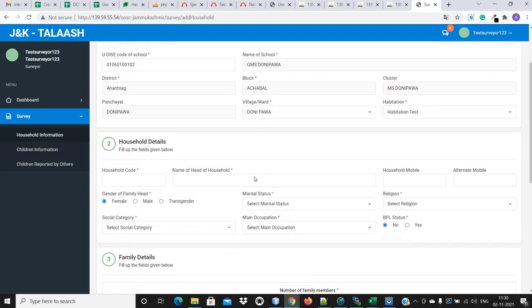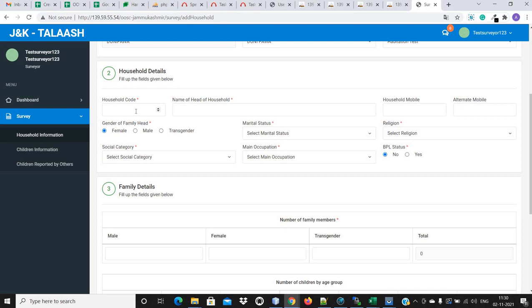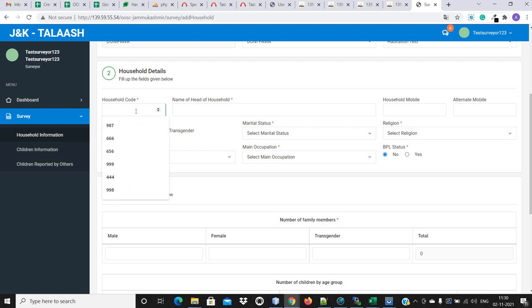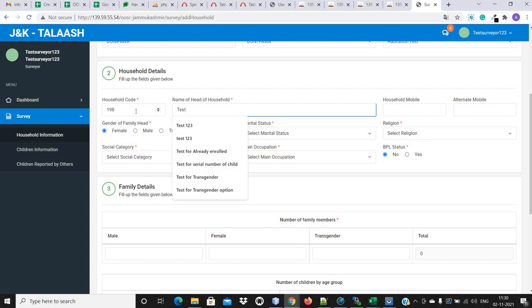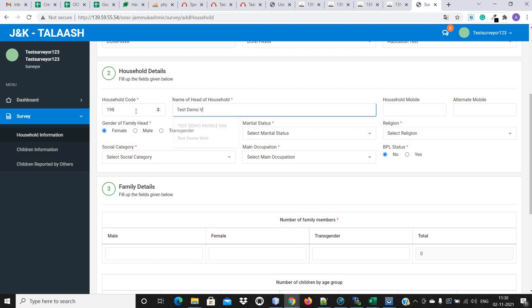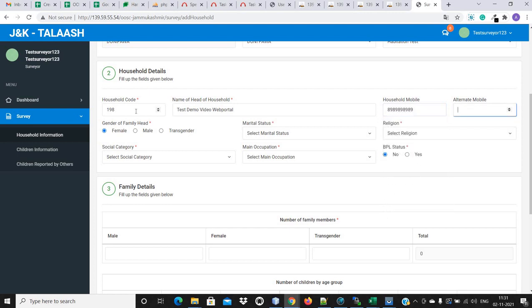After the selection of the area detail, now this is the household details. In the household code, we will have to enter the 3-digit household number, like 198. After that, the second field is the name of the head of the household — for example, 'test demo video web portal', just to remember. The next option is the household mobile number, which is optional. There is also an alternate mobile number field, which is also optional — let me skip that one.